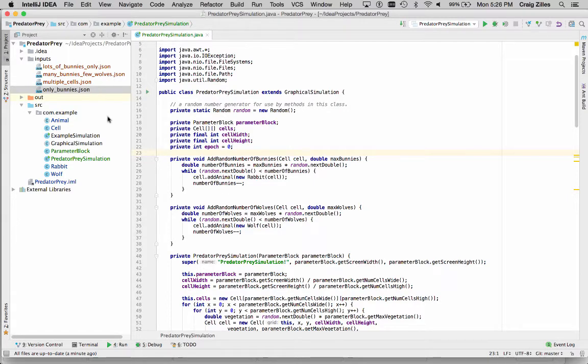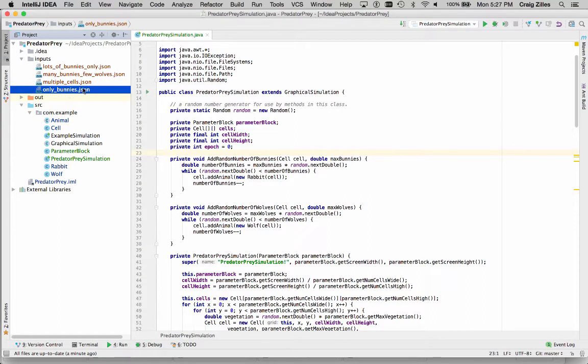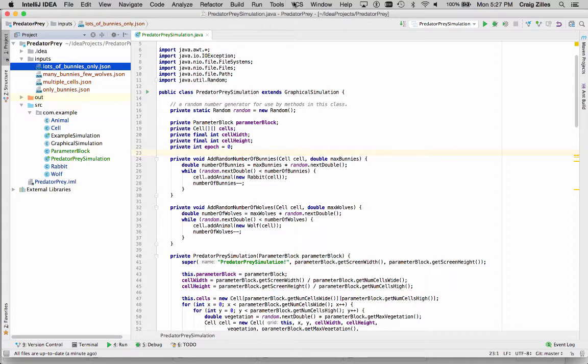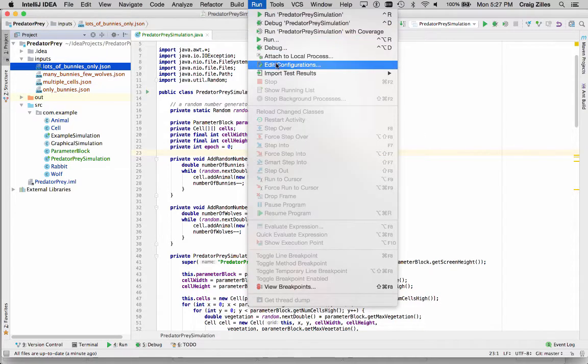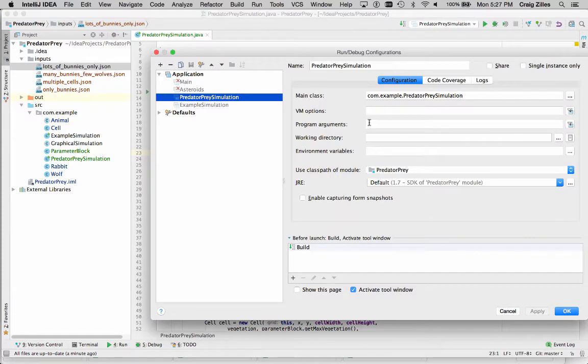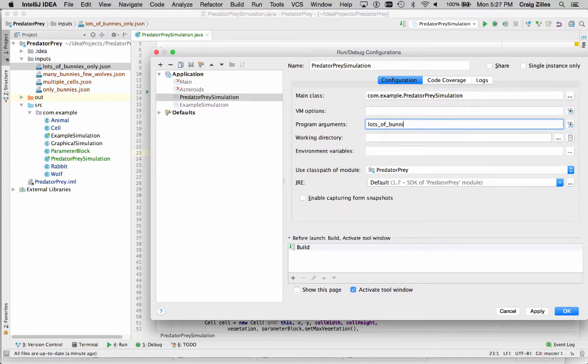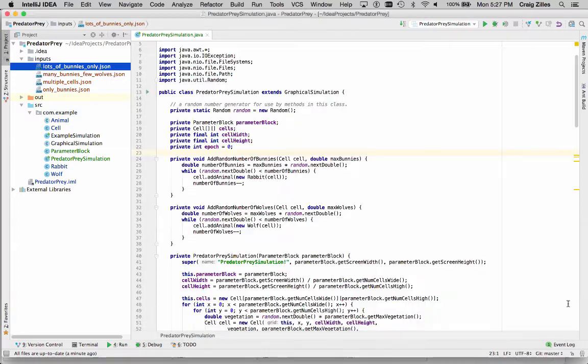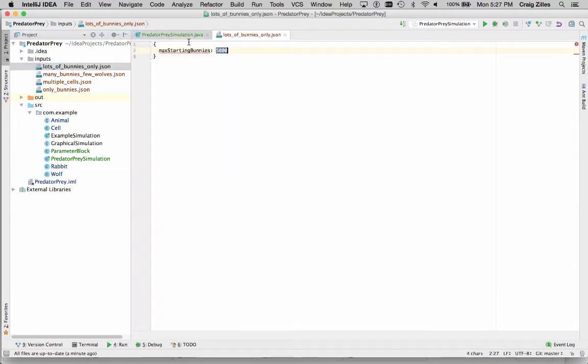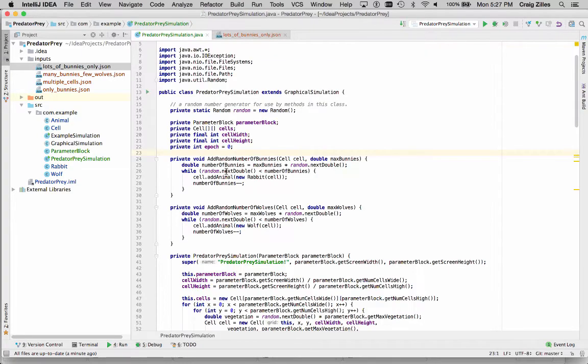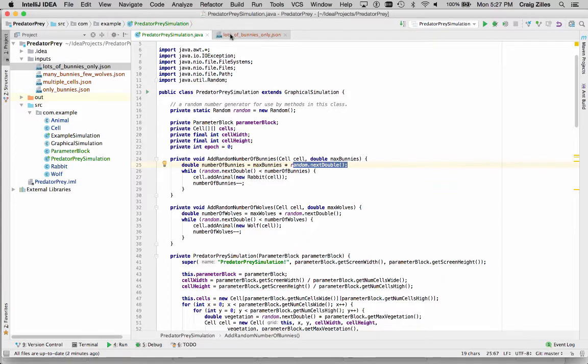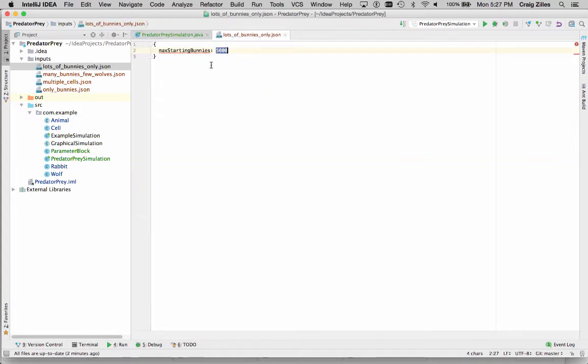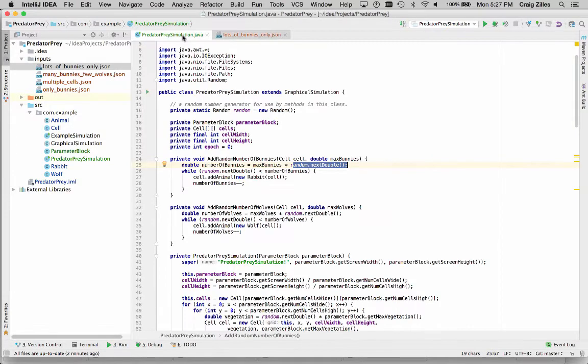Once you've got that working, I would then add the bunnies. And so you can run simulations with only bunnies. And so my favorite is this lots of bunnies one to see the effects. So what we can do is we can go to run and edit configurations. And we can type in lots of bunnies only. So we're going to start with a huge number of bunnies. If we look at this file, it says my max starting bunnies is 5,000. And the code in here is going to generate a random number. So it's going to take that maximum number of bunnies, and it's going to multiply it by a random number between 0 and 1. And so we're going to have somewhere between 0 and 5,000 bunnies. So on average, 2,500 bunnies.